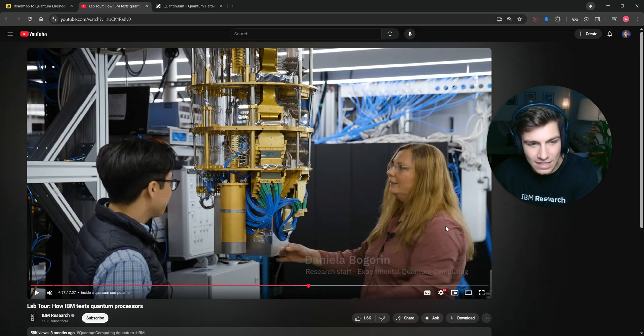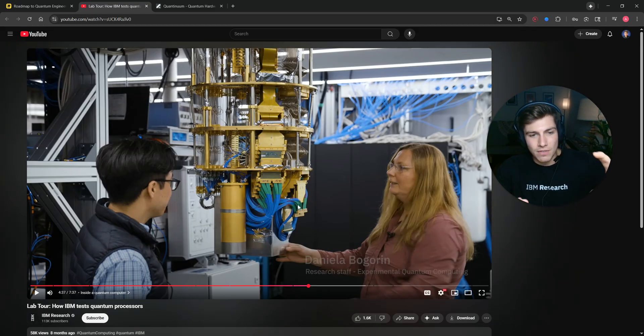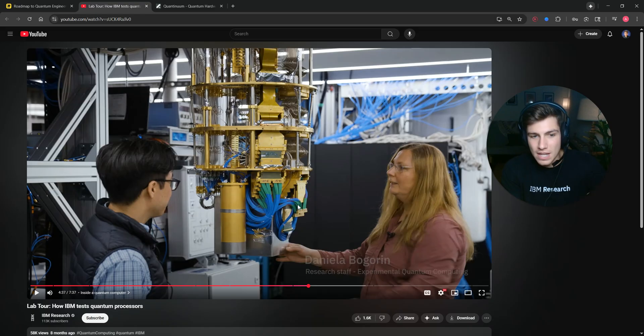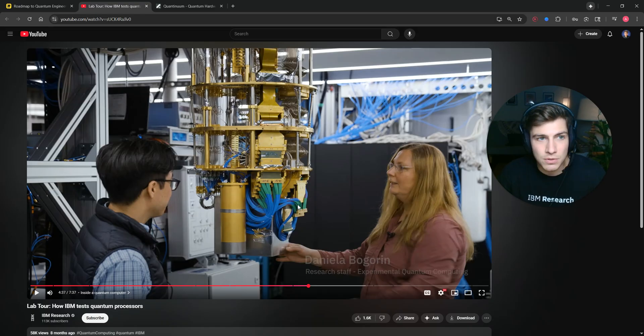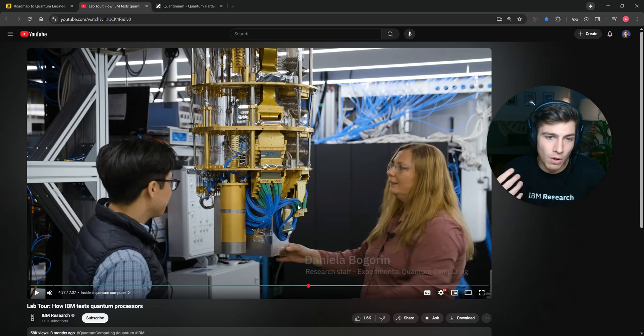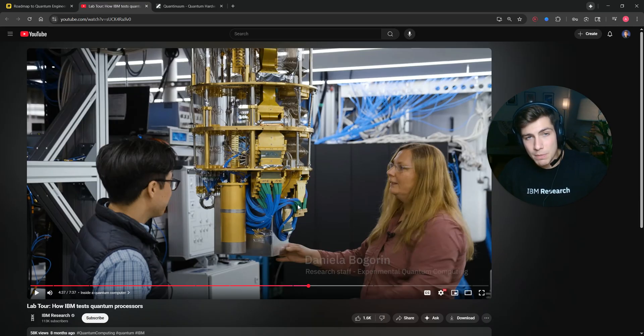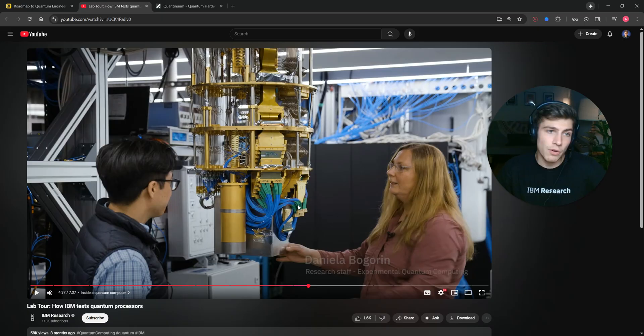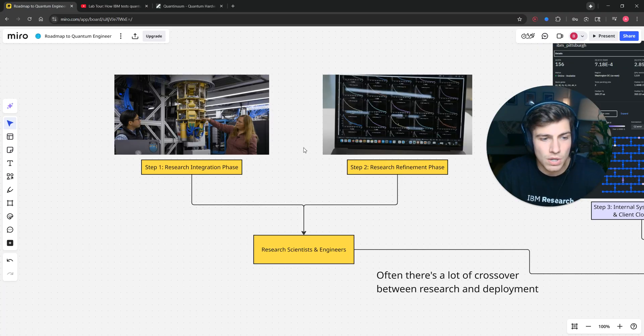But basically what you're seeing here is my colleague Daniela and Jerry setting up this fridge in order to do research on the novel devices and quantum processors that we have before we then go put it on the cloud for people to use or put it off-premises at a customer site.